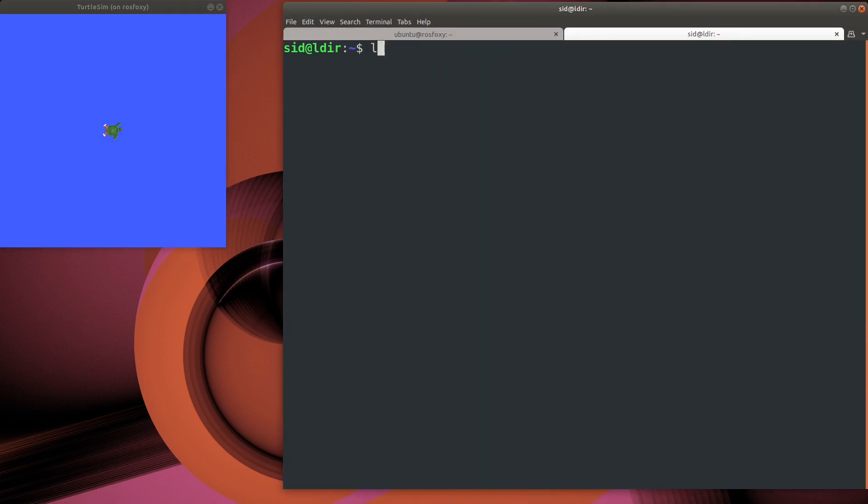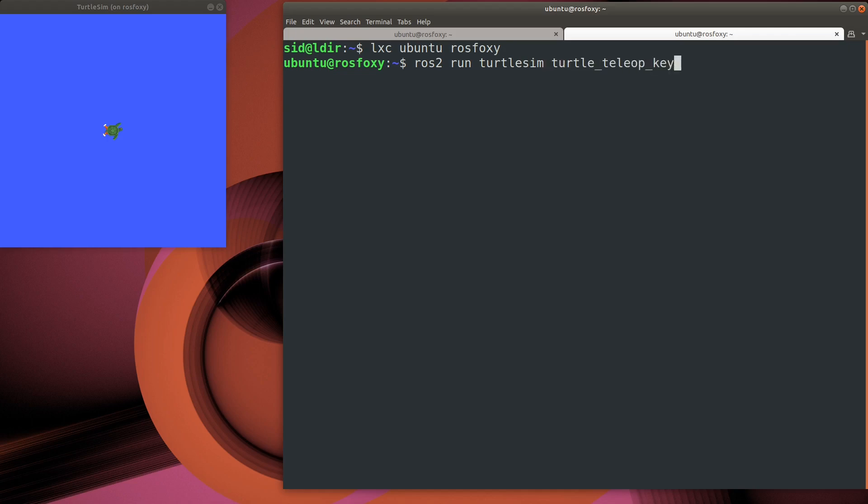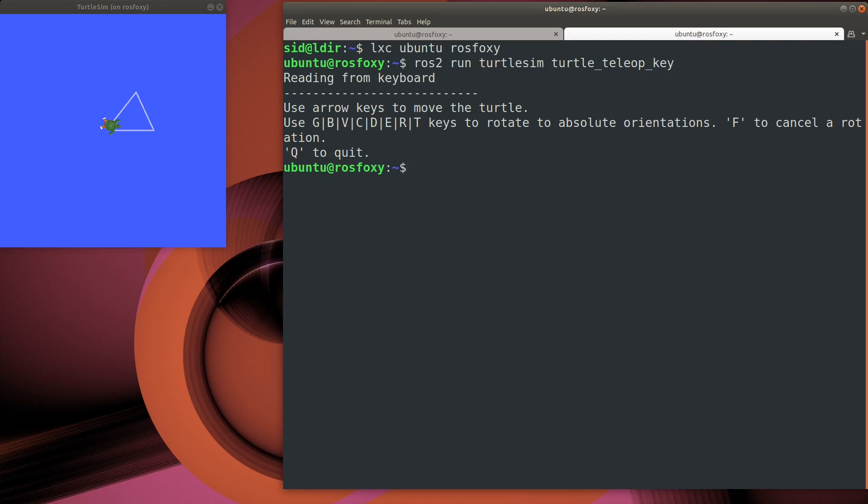Let's start up another terminal session and use it to control the turtle. TurtleTeleOpKey is the executable that lets us command the turtle with the keyboard. Looks like that's working. There's also a DrawSquare executable. Let's try that one out.